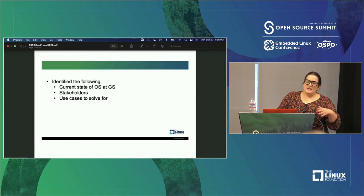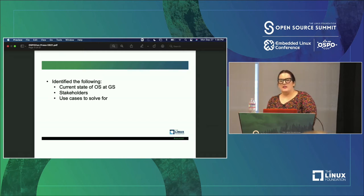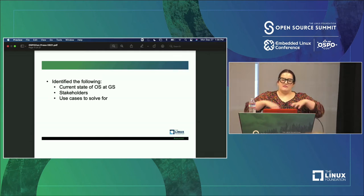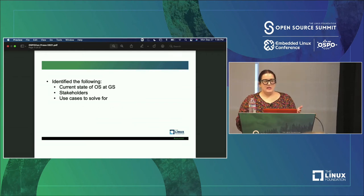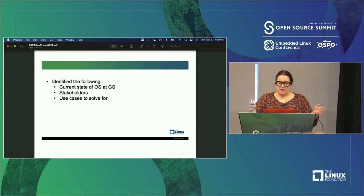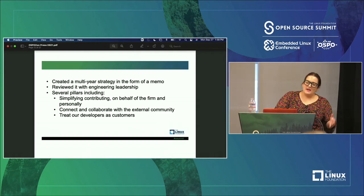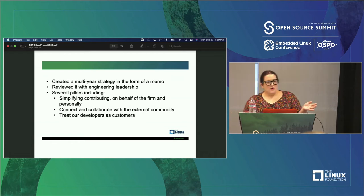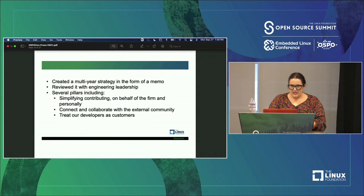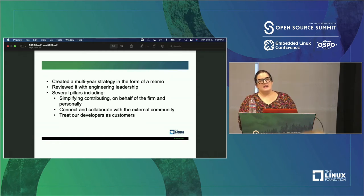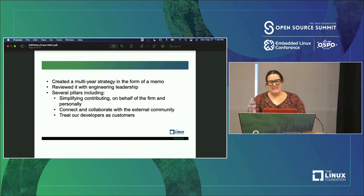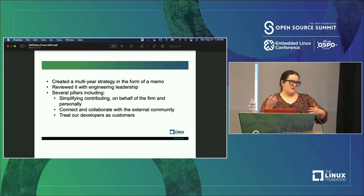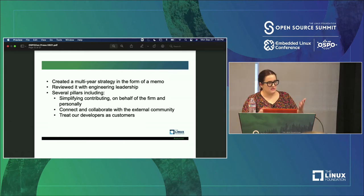What we did was first ask: what is the current state of open source at Goldman Sachs? What are we doing? What's working? Where is there room for improvement? We figured out who our stakeholders are throughout the company — we have thousands of engineers. We figured out what use cases we are trying to solve for. We then took a couple months to create a multi-year strategy in the form of a memo and reviewed it with engineering leadership. Within that memo were several pillars, all focused on simplifying contributing on behalf of the firm and personally, connecting and collaborating with the external community, and treating our developers as customers — having frequent communication with our community to get their feedback.